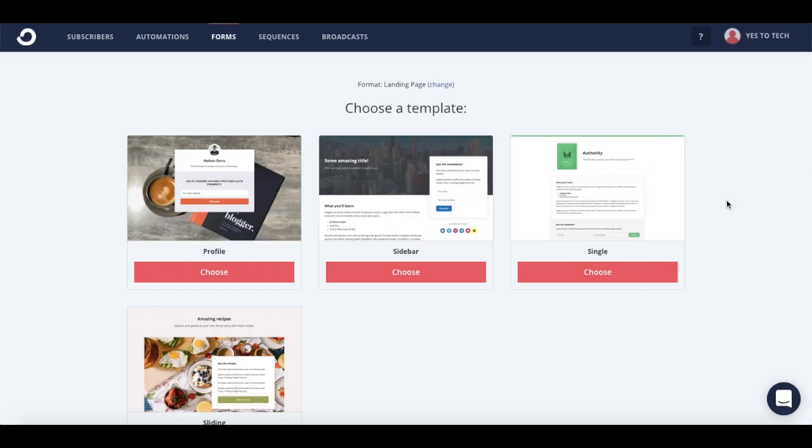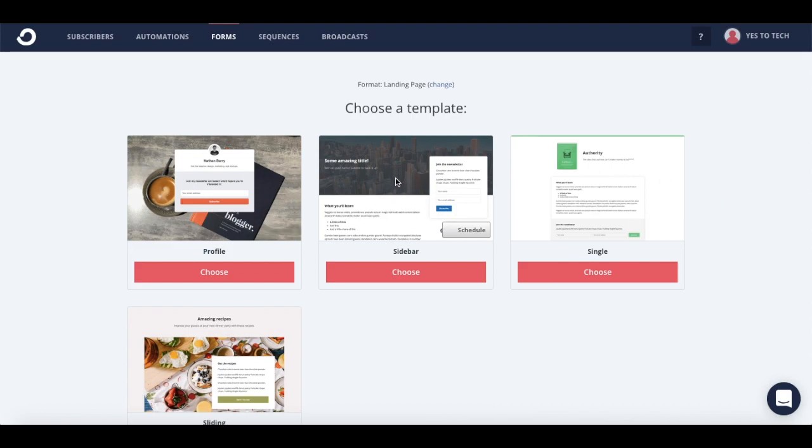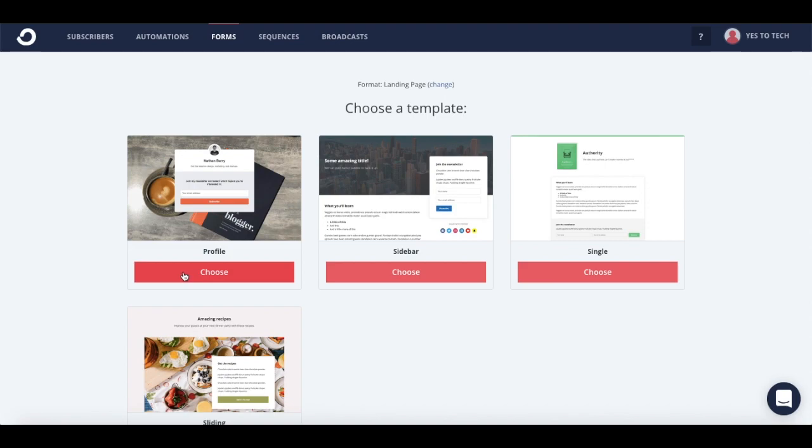Now go ahead and click on one of the available templates to customize: profile, sidebar, single, or sliding. I'm going to choose the profile template, which is this first one here on the left.